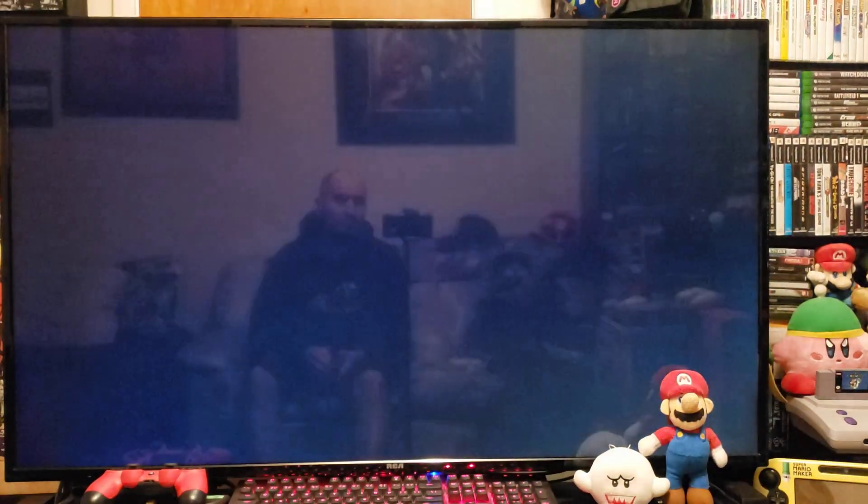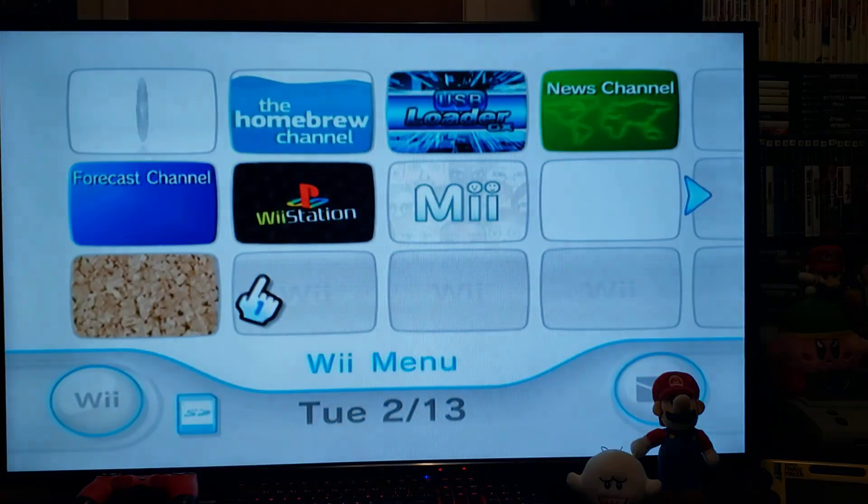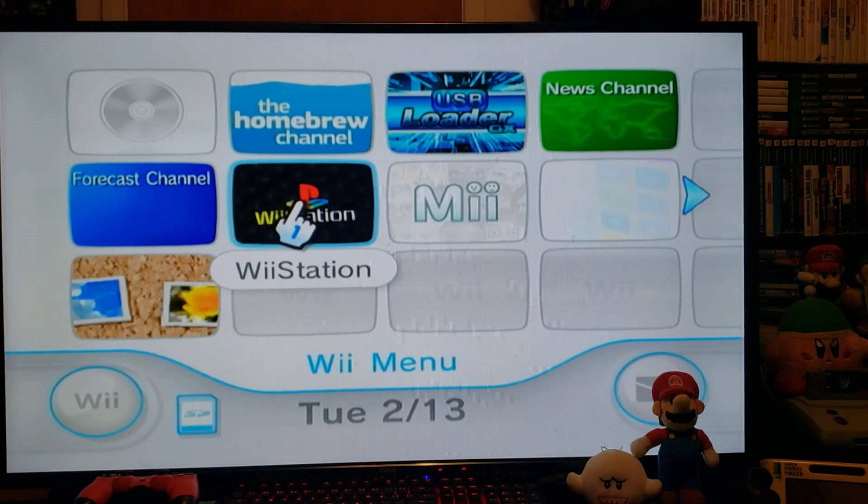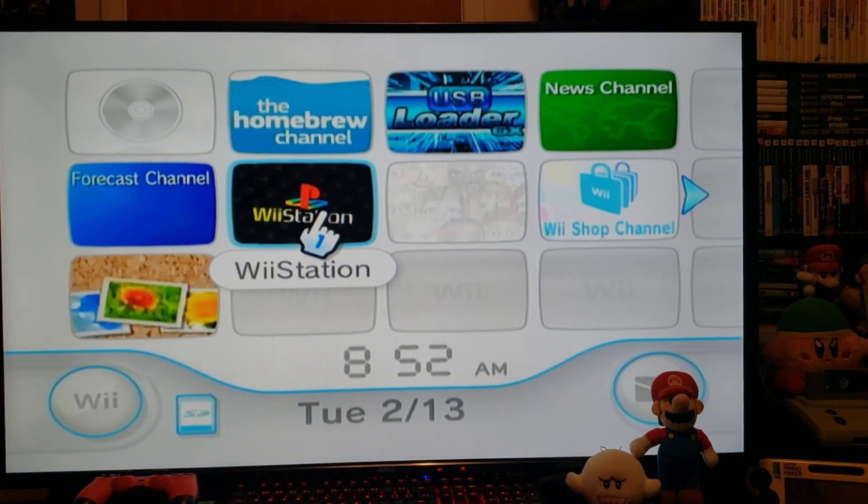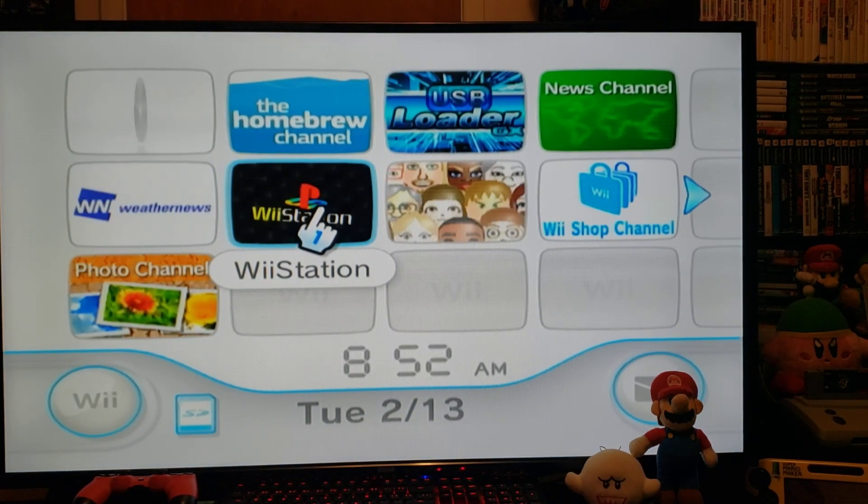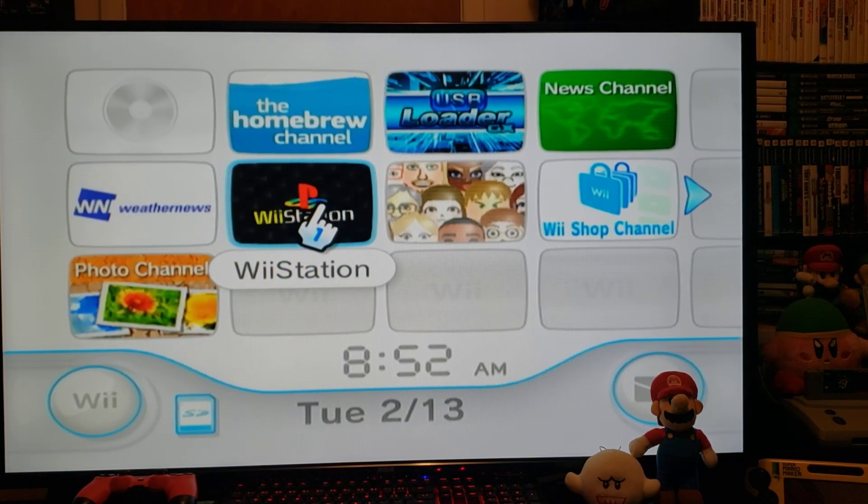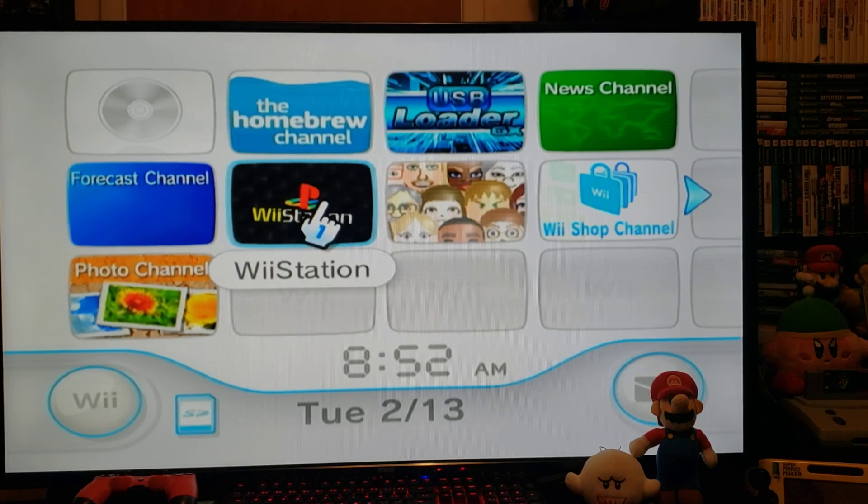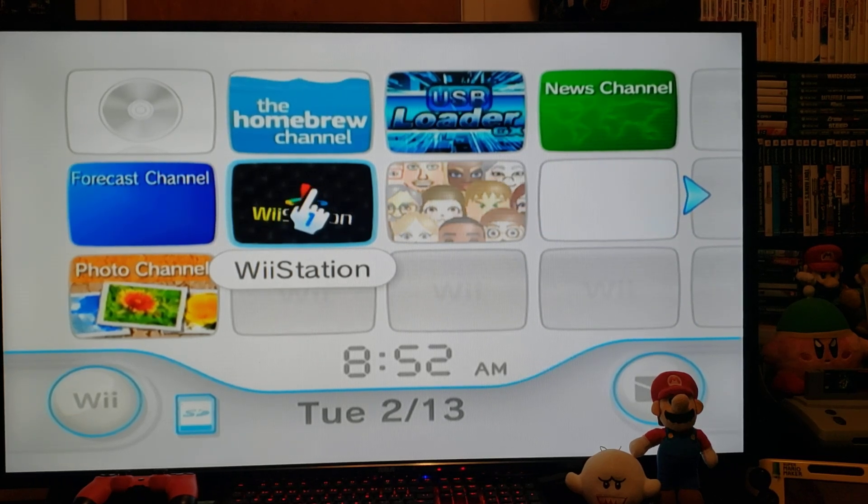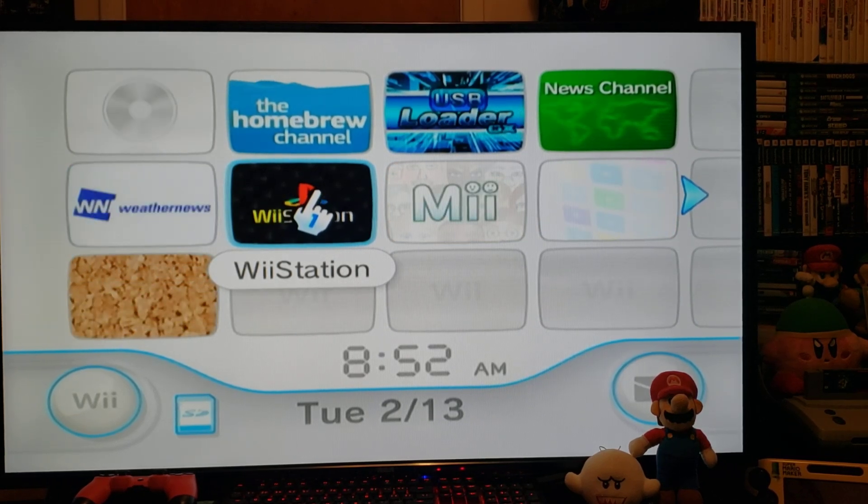Now press Home again, exit to the system menu. Now you should have the WiiStation Channel forwarder. So there you go. This forwarder is going to work for the 3.0, and I will show you how on the SD card when I show you the setup. So let's load it up and do some settings.